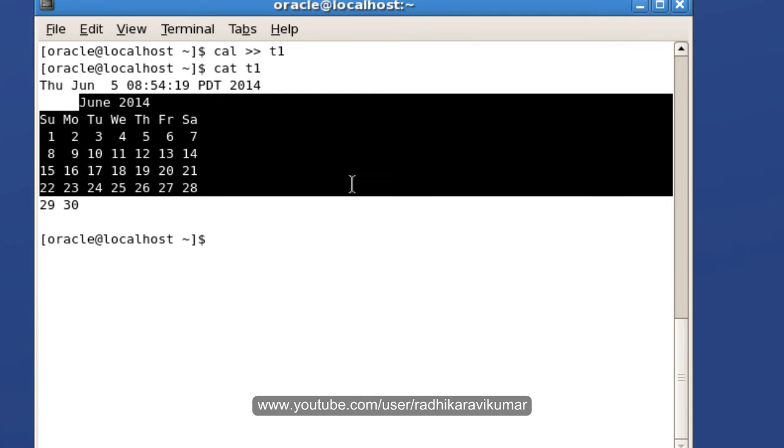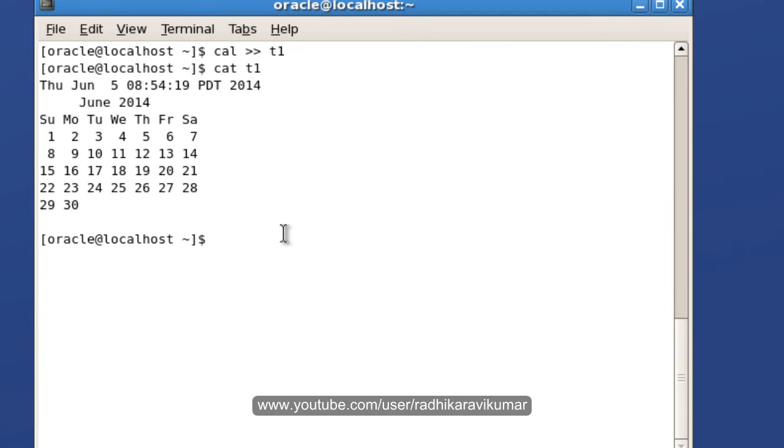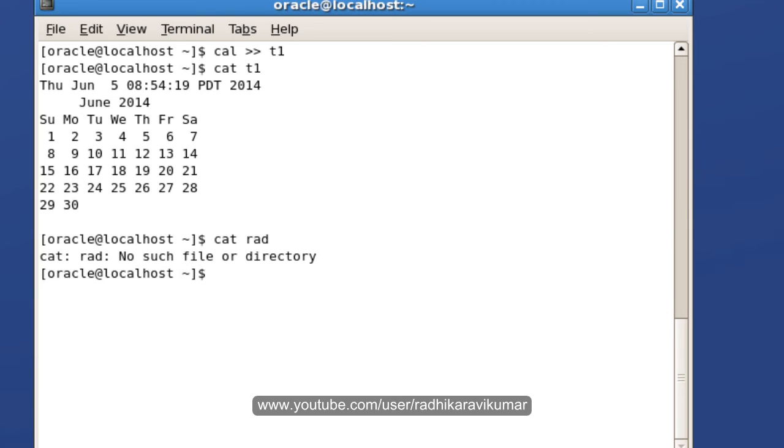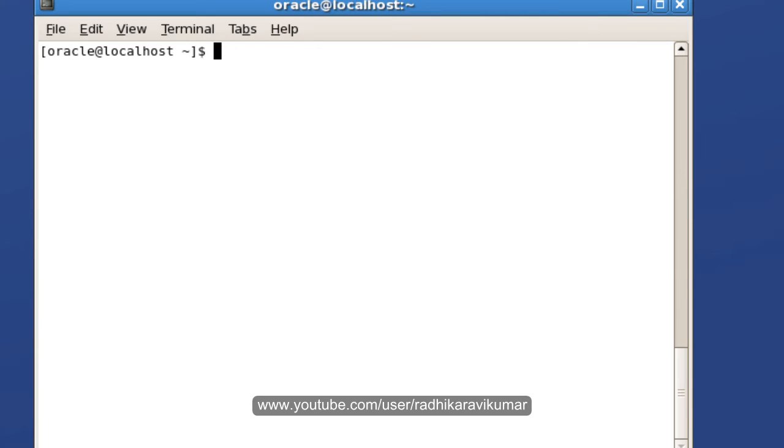There's another thing called error redirection. For example, I'm going to cat a file which doesn't exist. You can see there is no such file error. I don't want this error to be shown on screen like this.